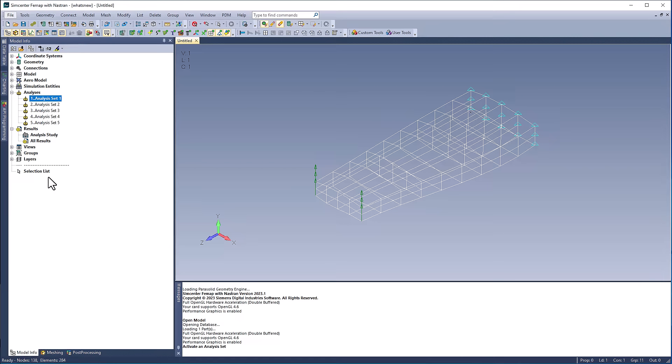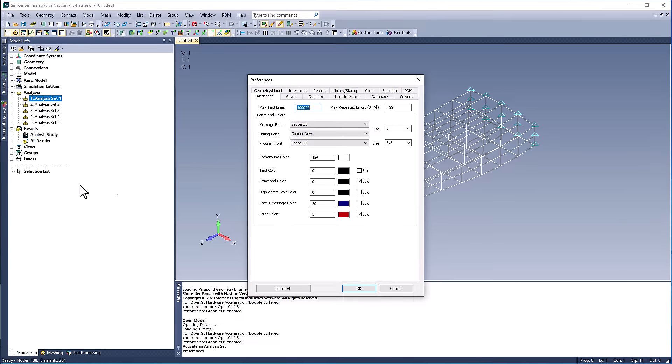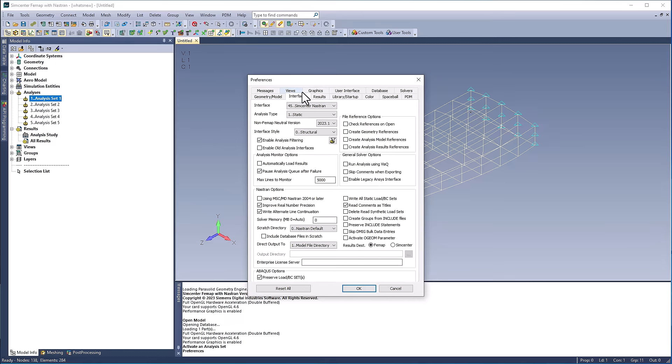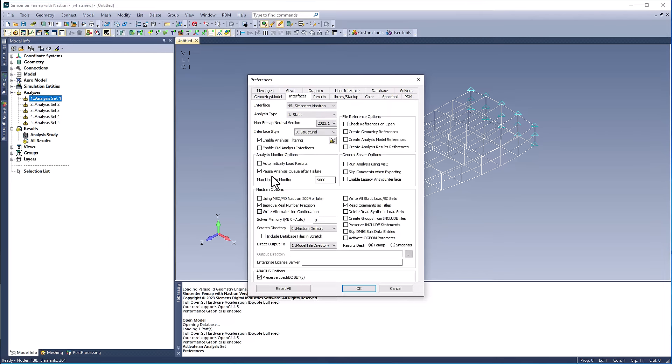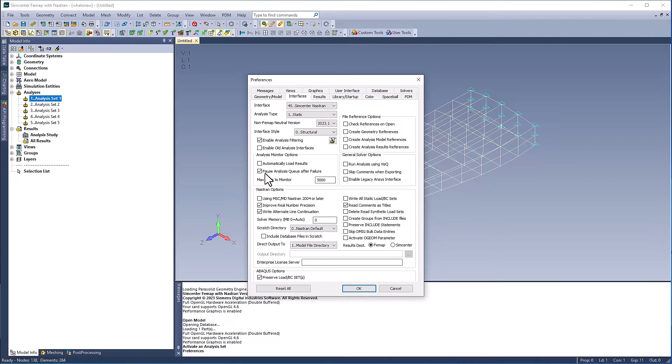The analysis monitor preference options have been updated for the new release. The first checkbox, automatically load results, has been updated so that even when turned off, multiple analysis sets will run in a queue without loading the results. The pause analysis queue after failure checkbox is a new preference which stops the queue of analysis sets upon failure when checked.